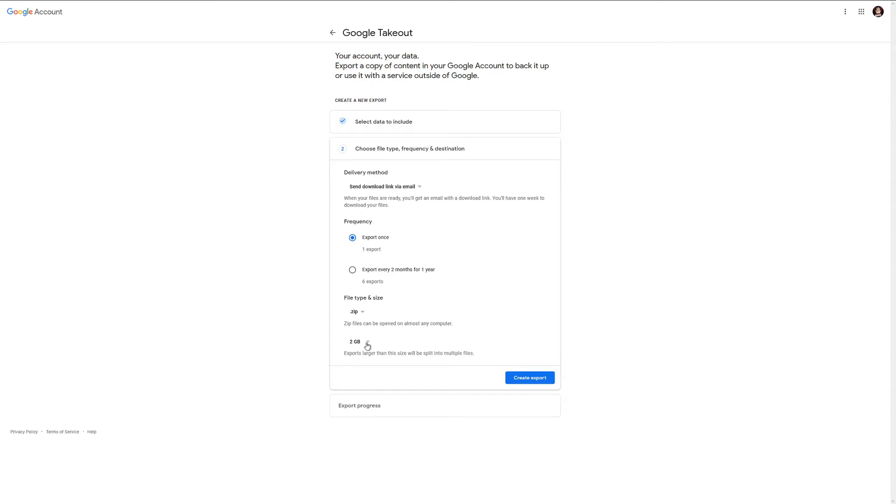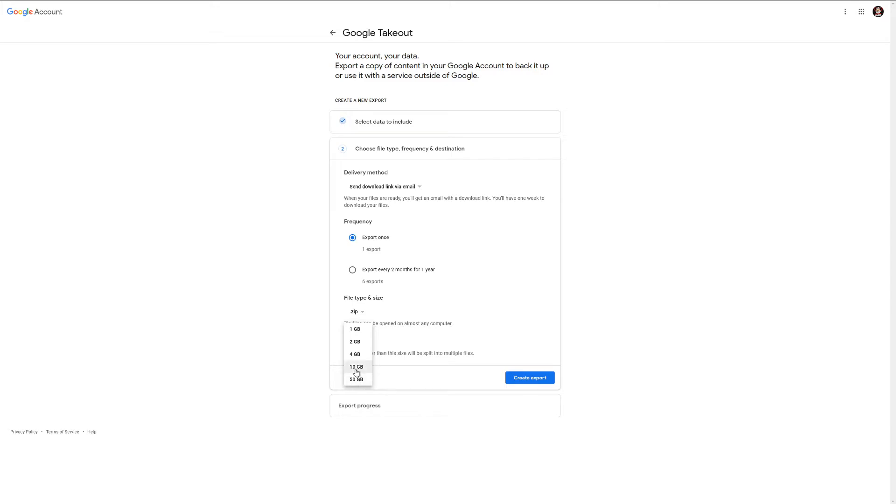This is kind of important. You want to make sure the size exports larger than this size will be split into multiple files. If you've done many uploads to YouTube, you're going to have some very large data here. You do want to be careful of your bandwidth limit if you have a download limit. This is probably going to exceed it if you have a lot of videos on YouTube. So do be cautious of that, and then you can pick the chunk that you get them in, so larger files will come split.